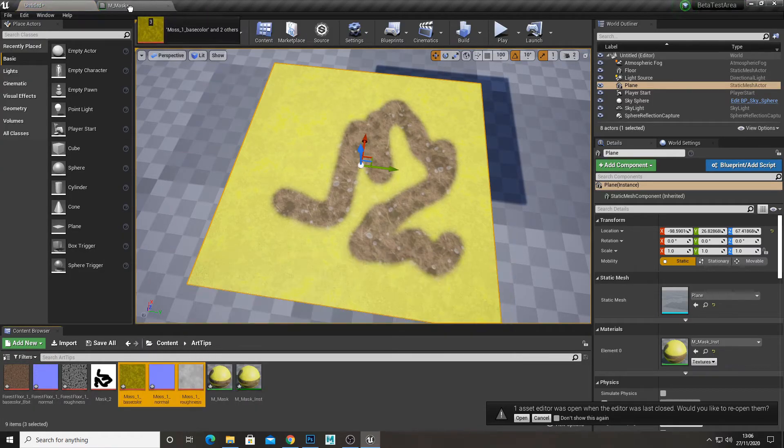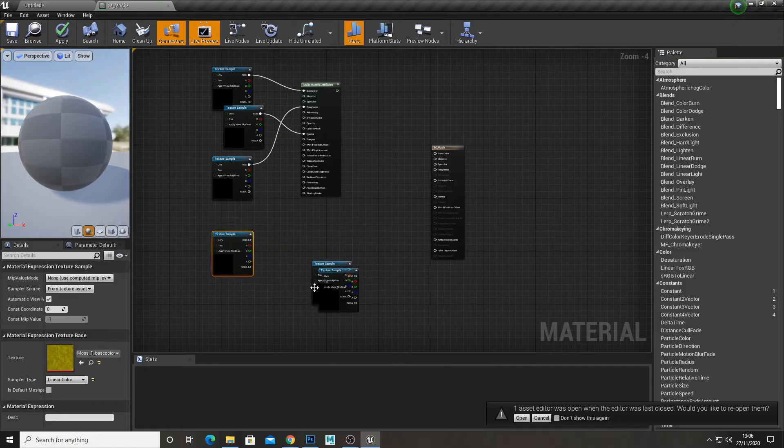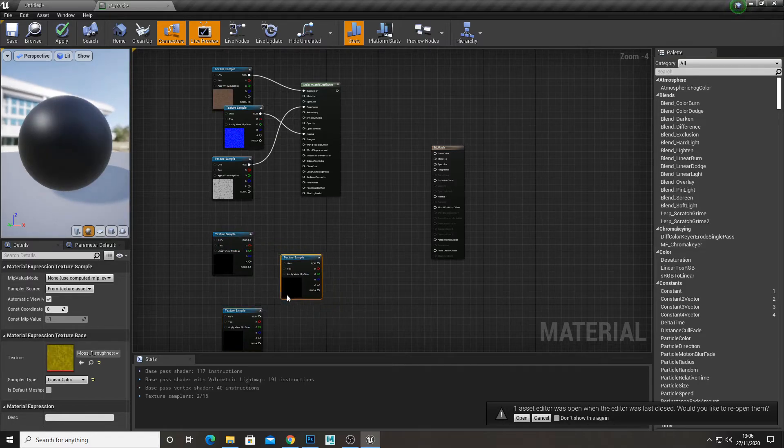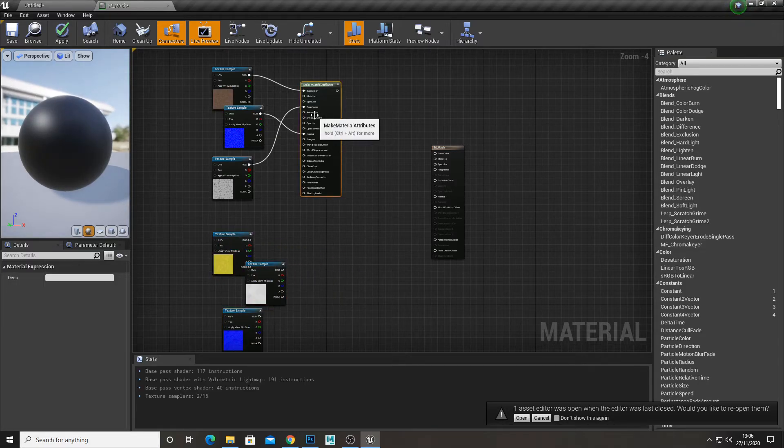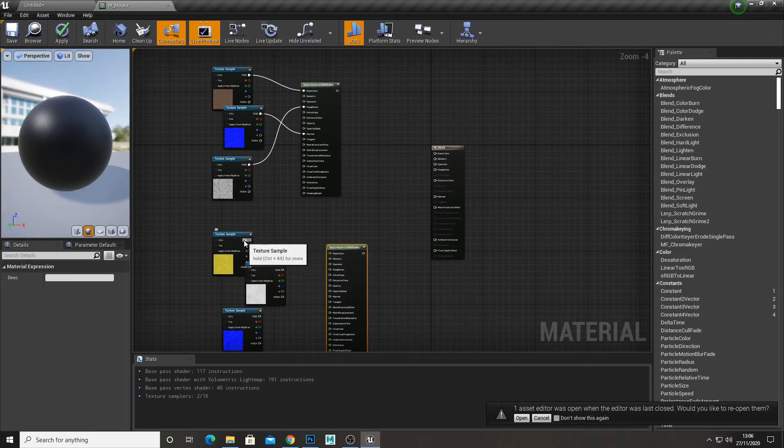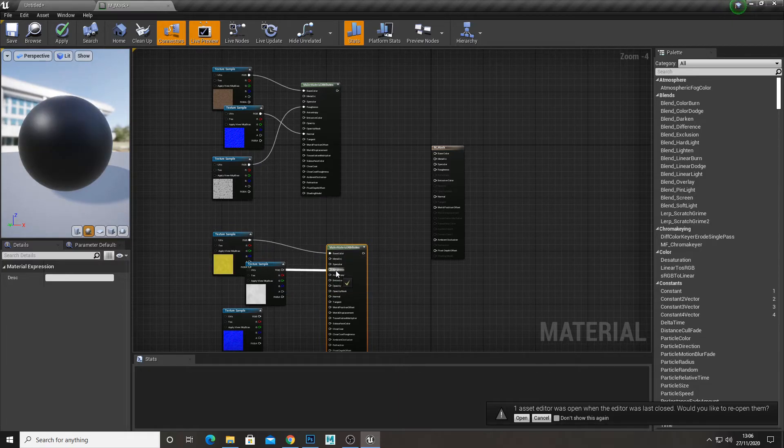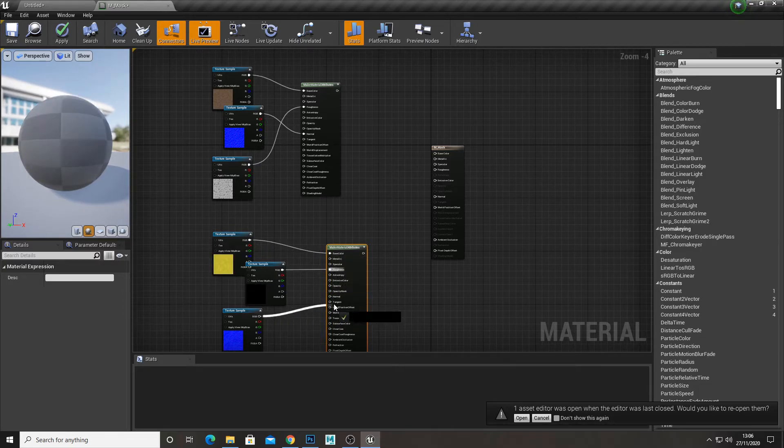And now I'm going to drag in our moss, which is our second material. And I'm going to get another make material attributes and plug our maps into that.